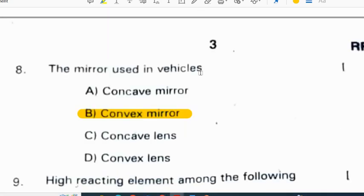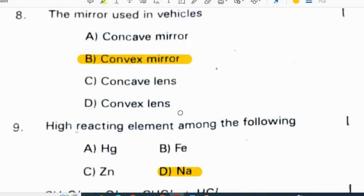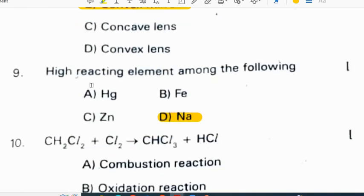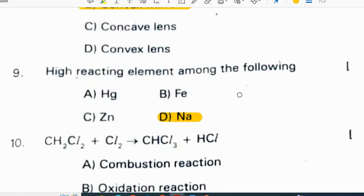The mirror used in vehicles is a convex mirror. The high reacting element among the following is sodium, but if potassium is an option, you have to write potassium. Potassium is the most reactive element.